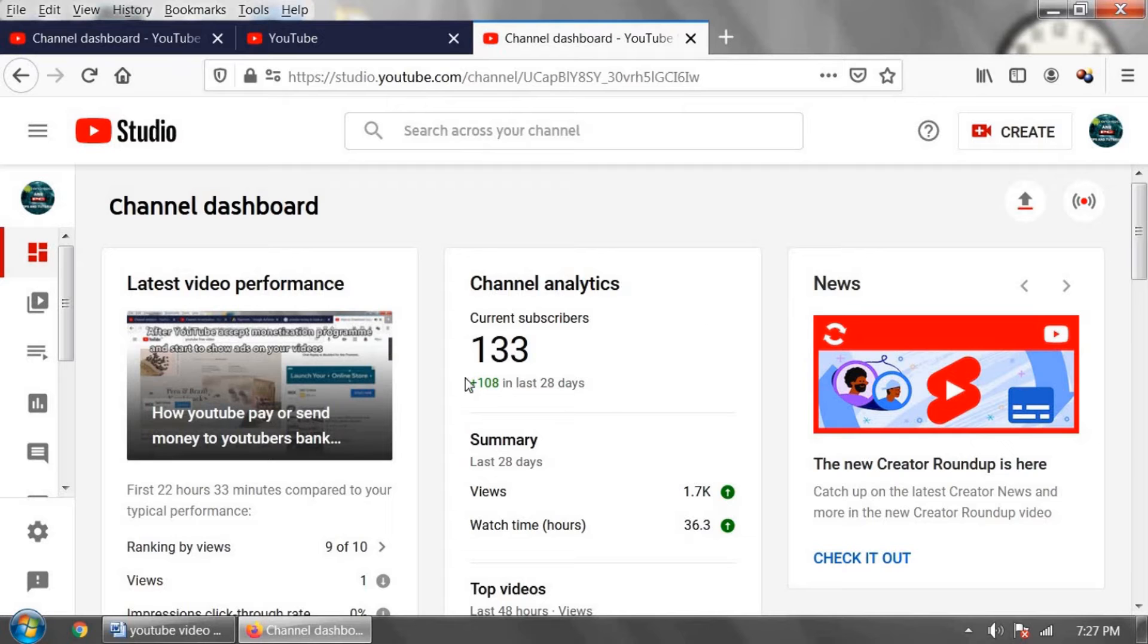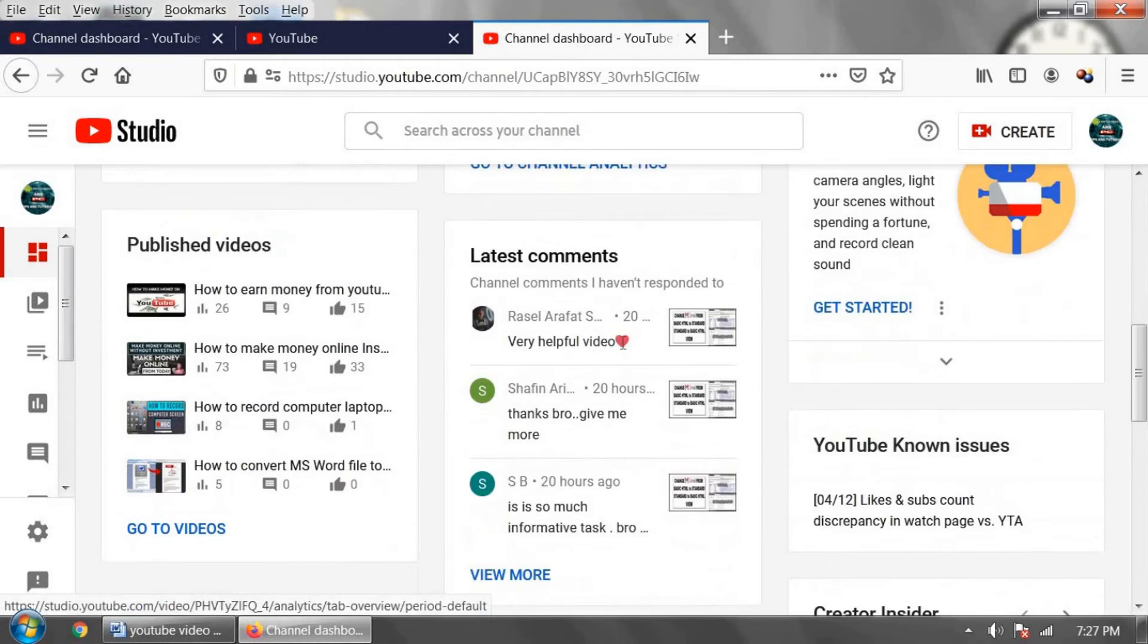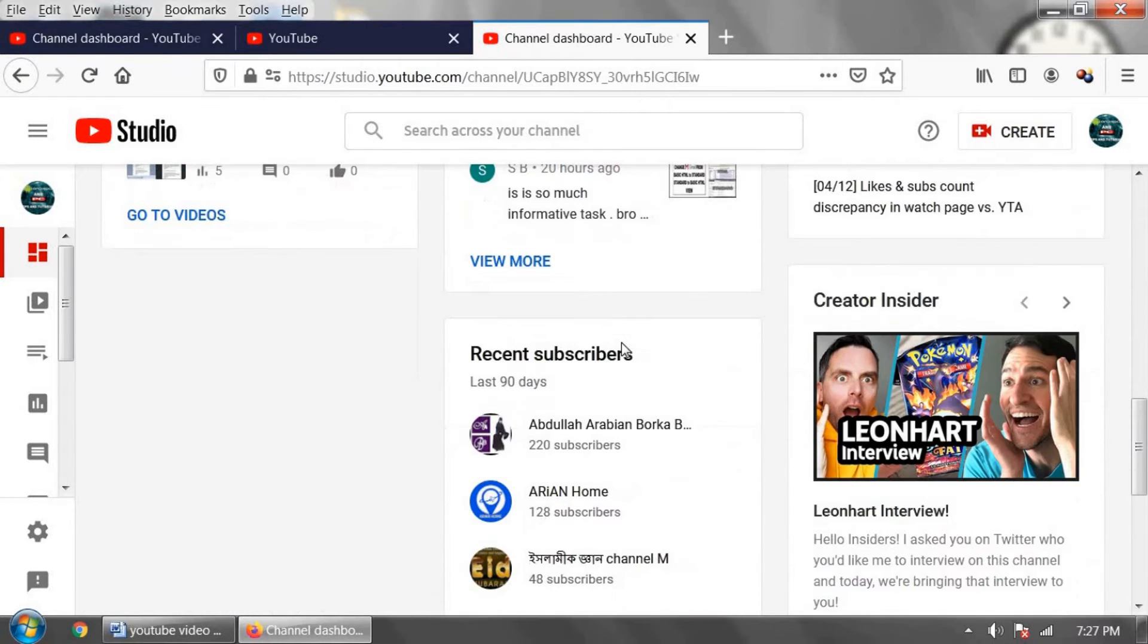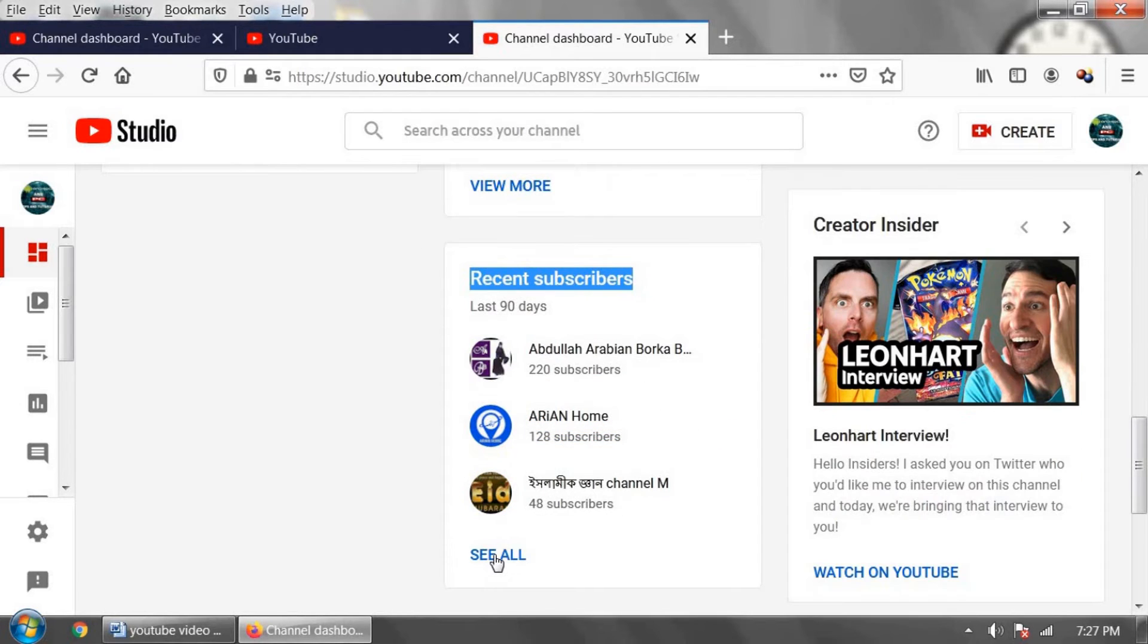This is the YouTube channel dashboard page. Go down and there is an option named recent subscribers. Click on see all.